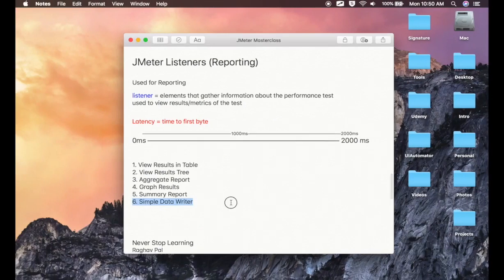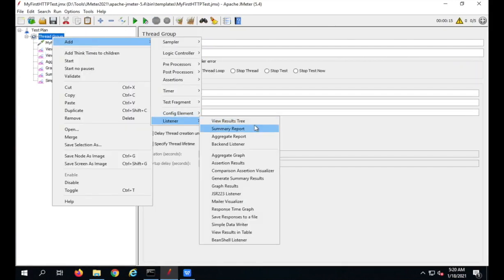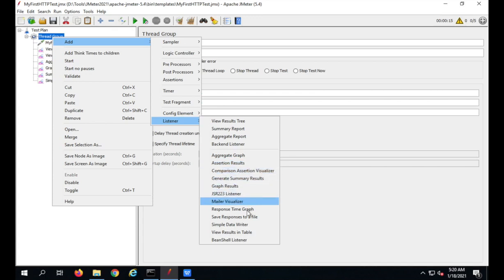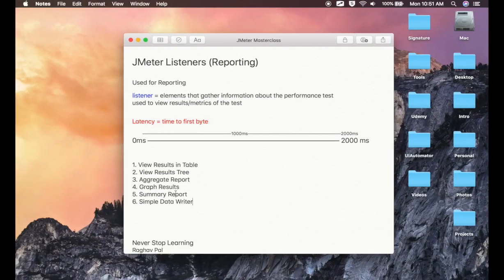These are the most commonly used listeners in JMeter. Looking at the full listeners list: we have Summary Report, Aggregate Graph, Assertion Results (which shows results of any assertions you add — we will learn about this in the coming session), Mailer (if you are using a mailer sampler), Save Responses to a File, Simple Data Writer, and Bean Shell Listener if you are using Bean Shell scripting. I hope this was useful — thank you for watching.